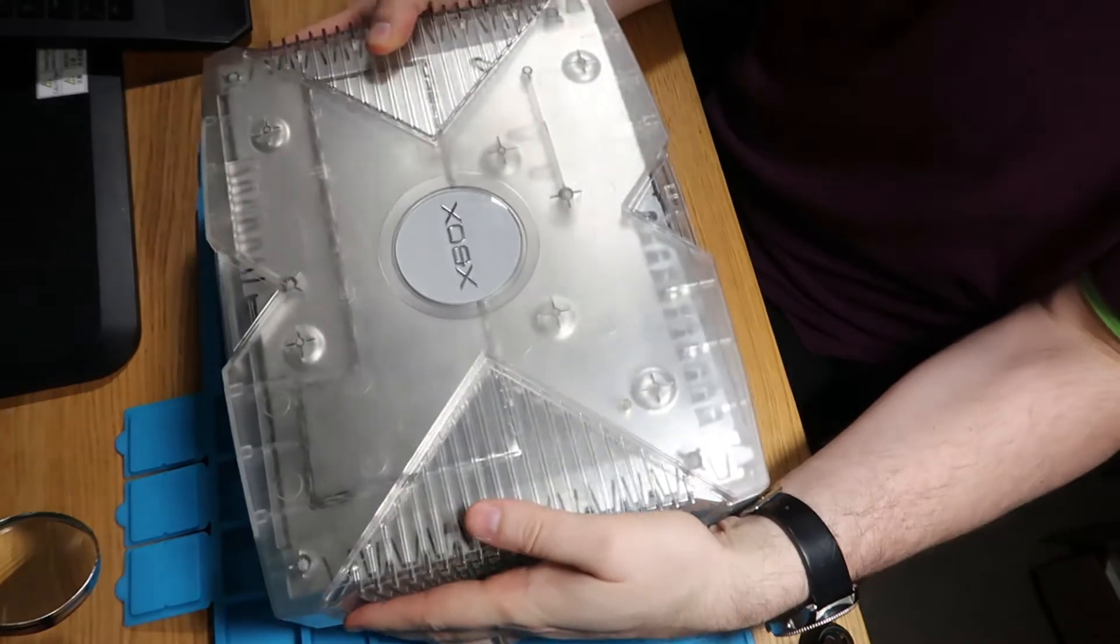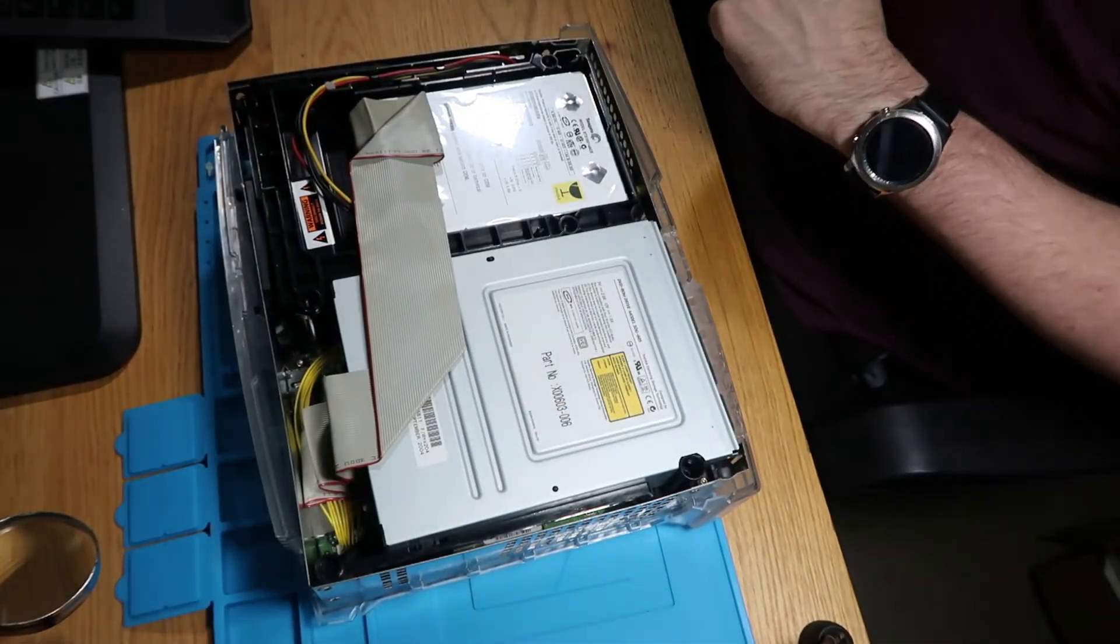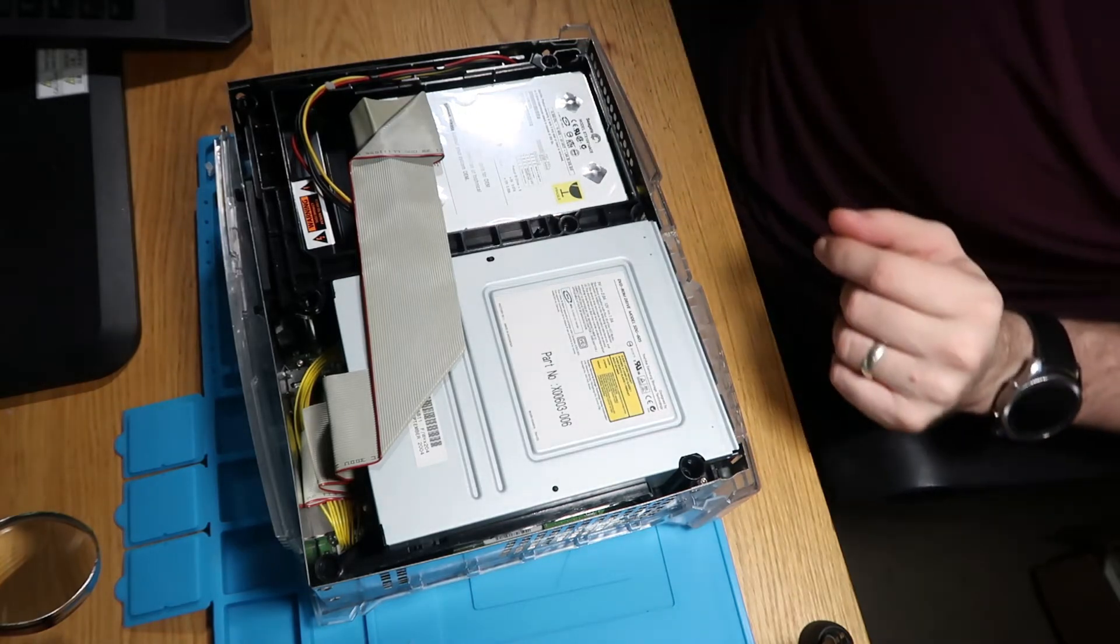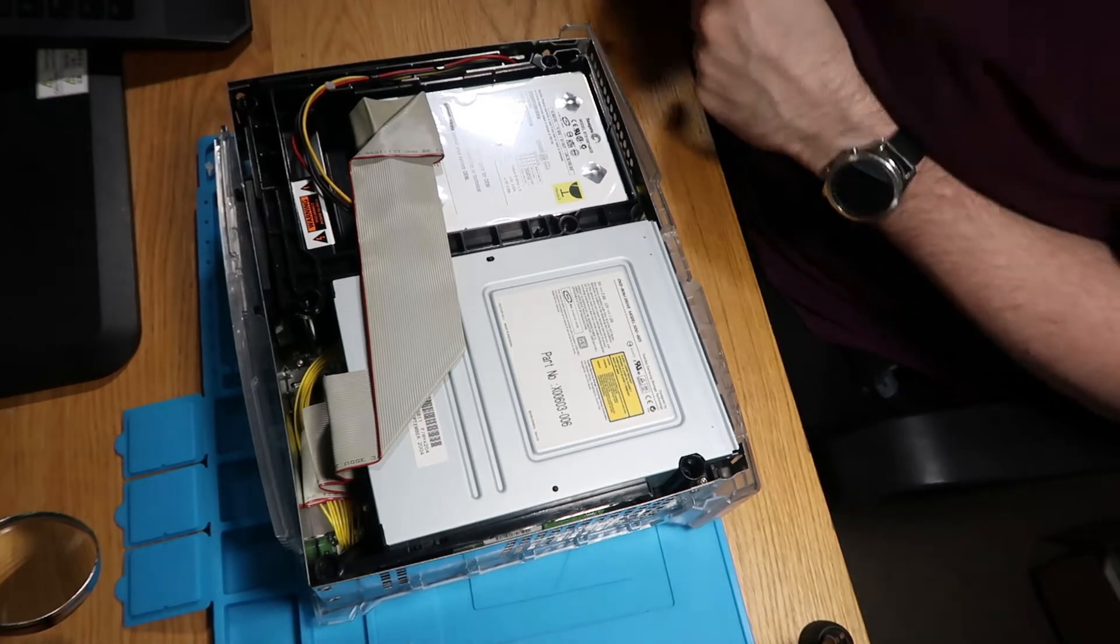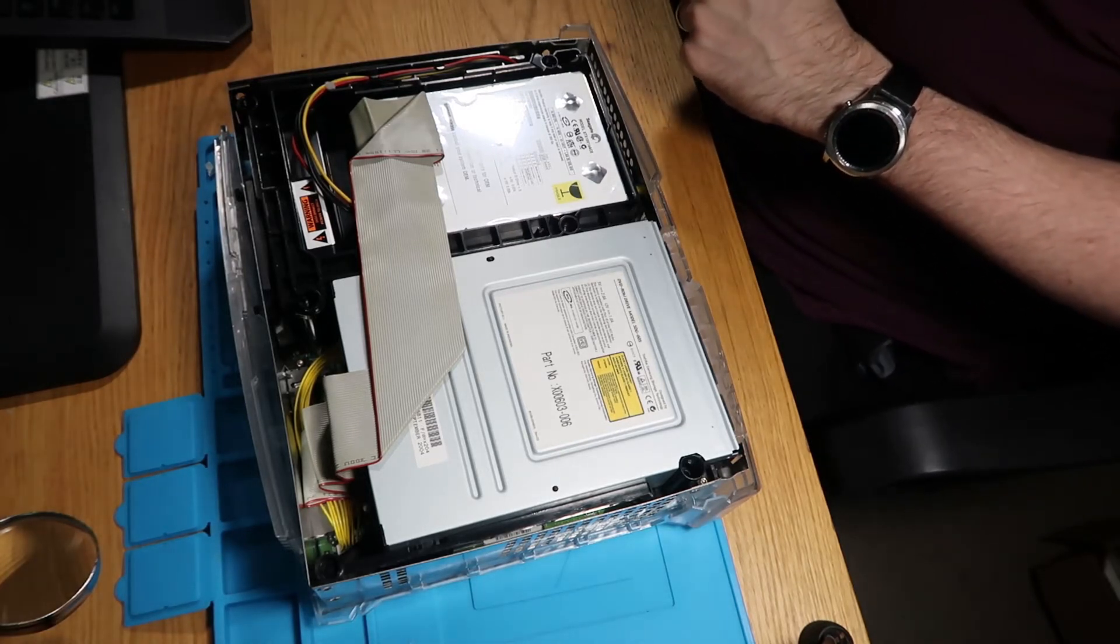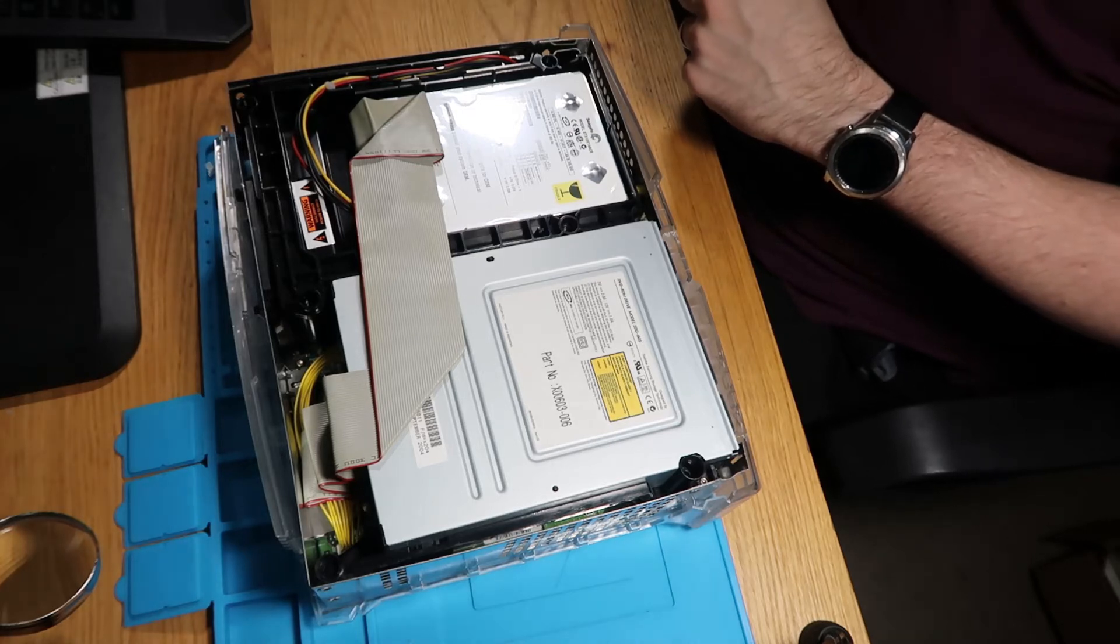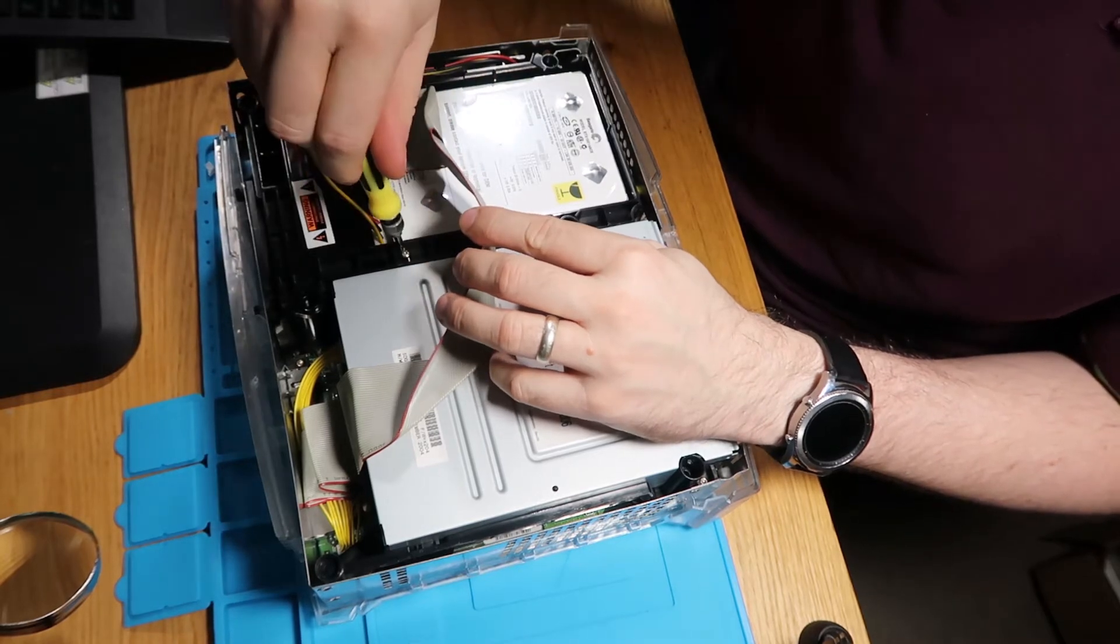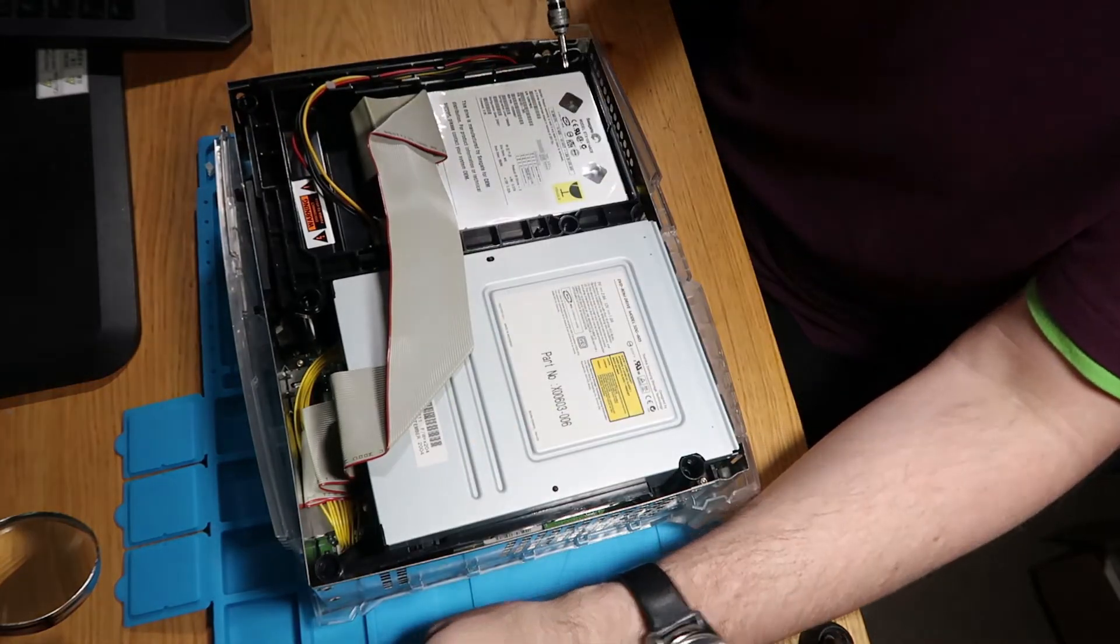So there we go, one Xbox open. Let's just quickly get the CD bay out of things, and then we can get this problem solved. So let's just grab a bit, think of that one, and do our screw.